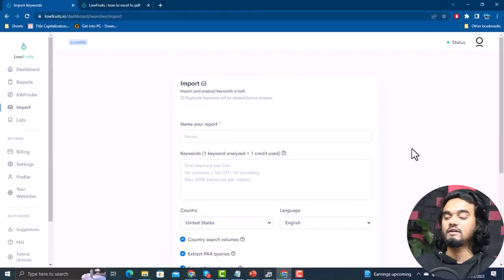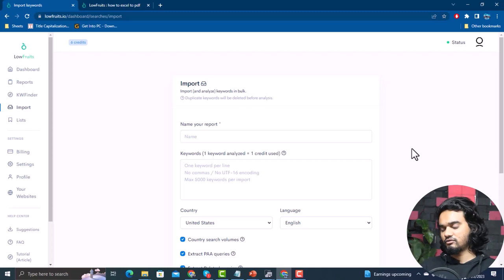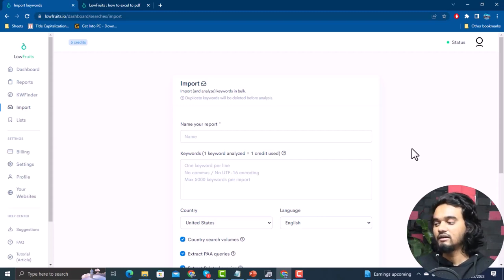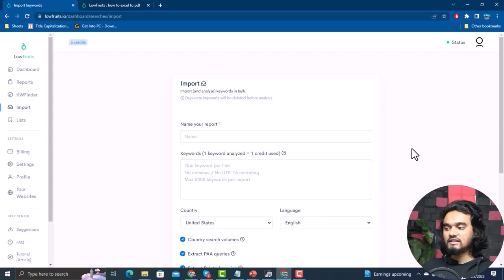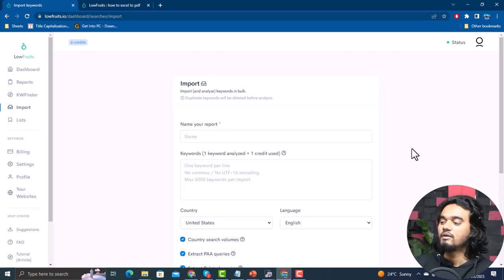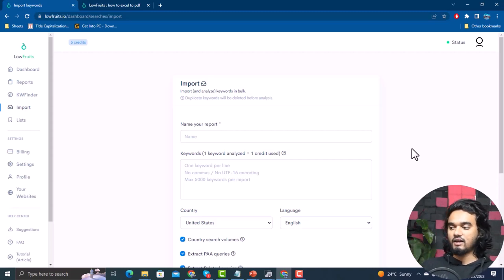Using the Import feature can save a lot of your credits from being wasted. With Keyword Finder, it searches and analyzes random keywords — all of which costs credits — and you only use a few of the total analyzed keywords, making the rest a waste of credits. But if you already have a list of keywords, use the Import feature where you can add up to 500 keywords in one import and analyze only those you want. This saves a huge amount of credits.